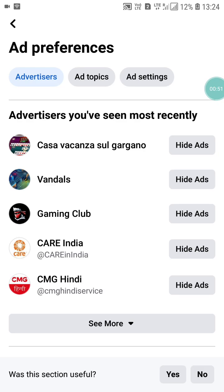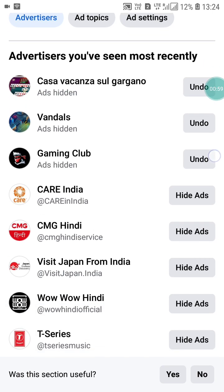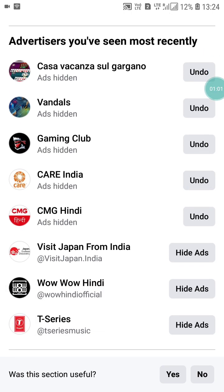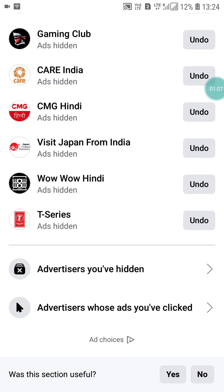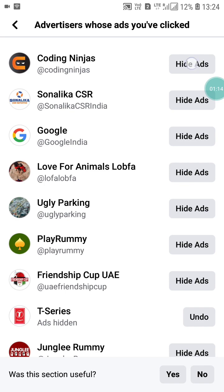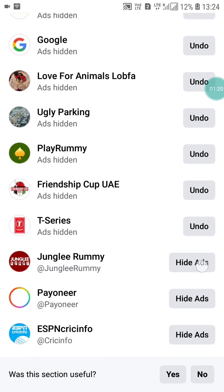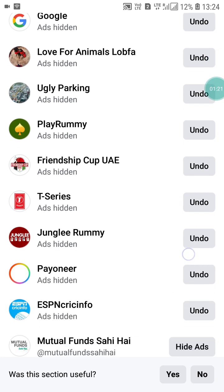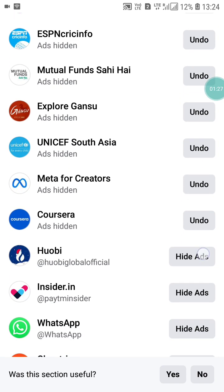When you click on Ad Preferences, you will see advertisers you have seen most recently. Now you have to click on Hide Ads one by one for each advertiser. You will also see advertisers whose ads you have clicked — click on those and select Hide Ads for all of them as well.